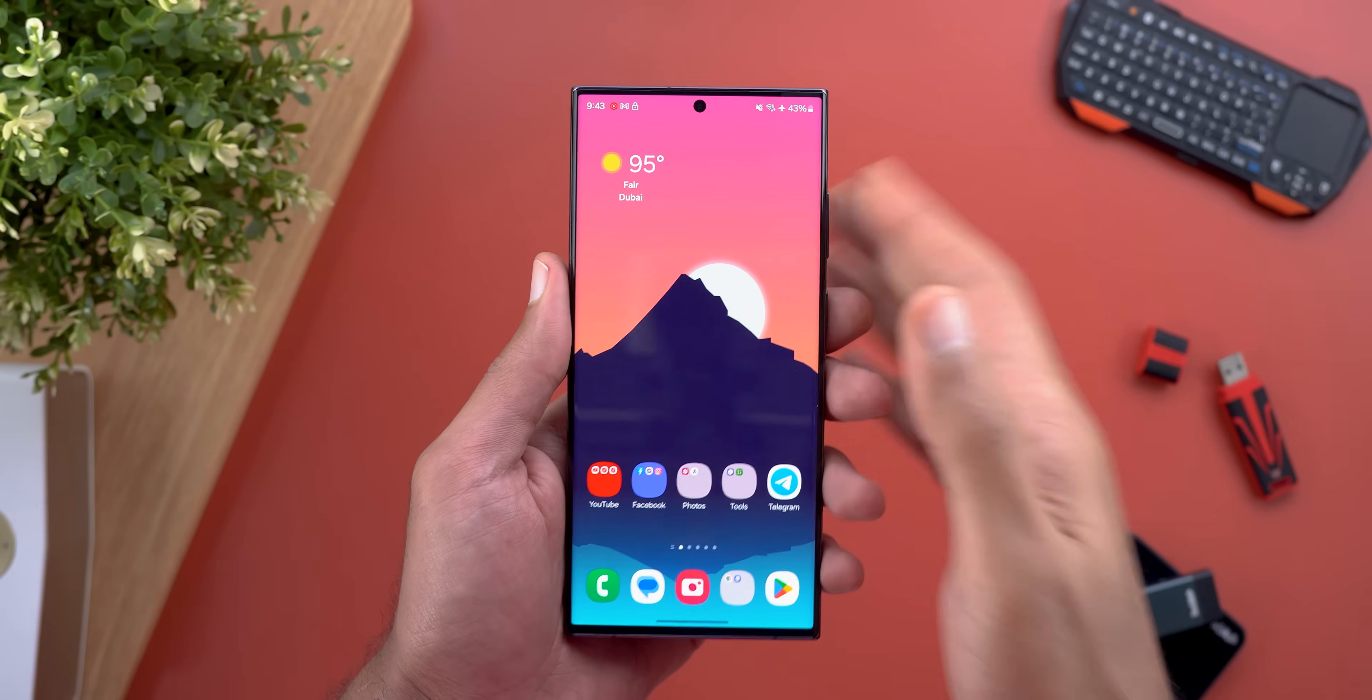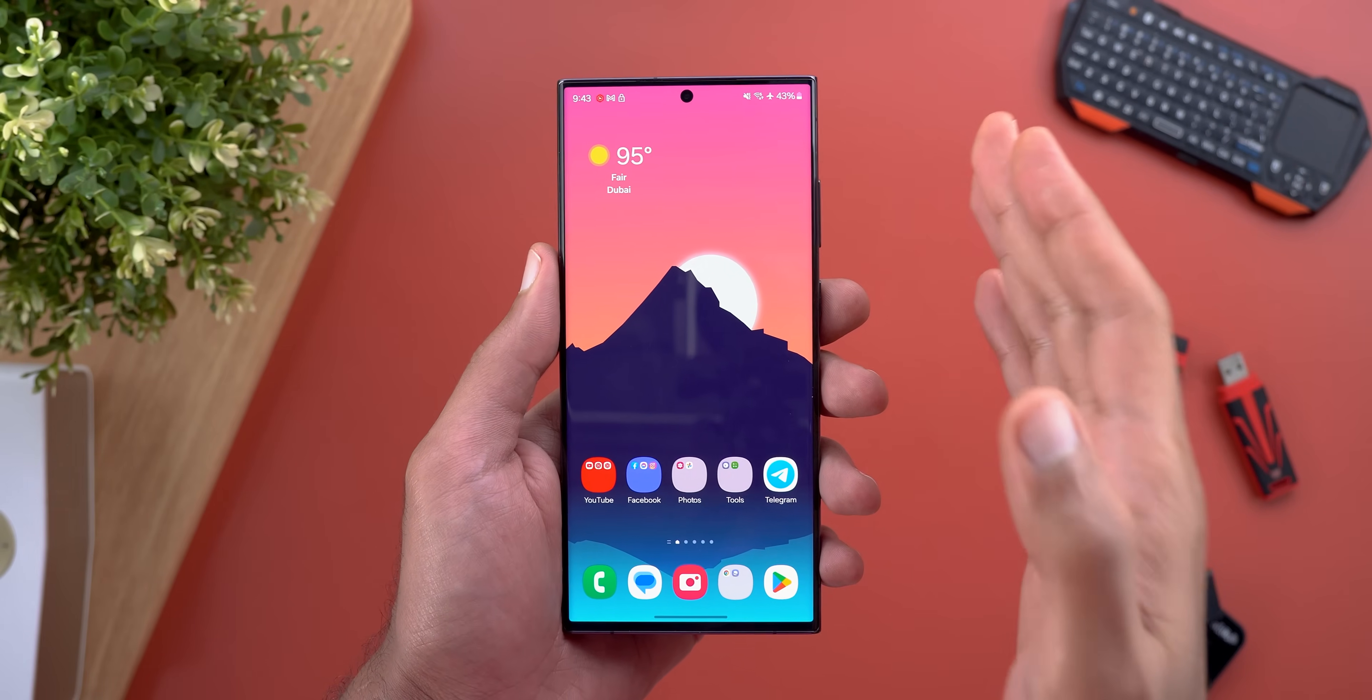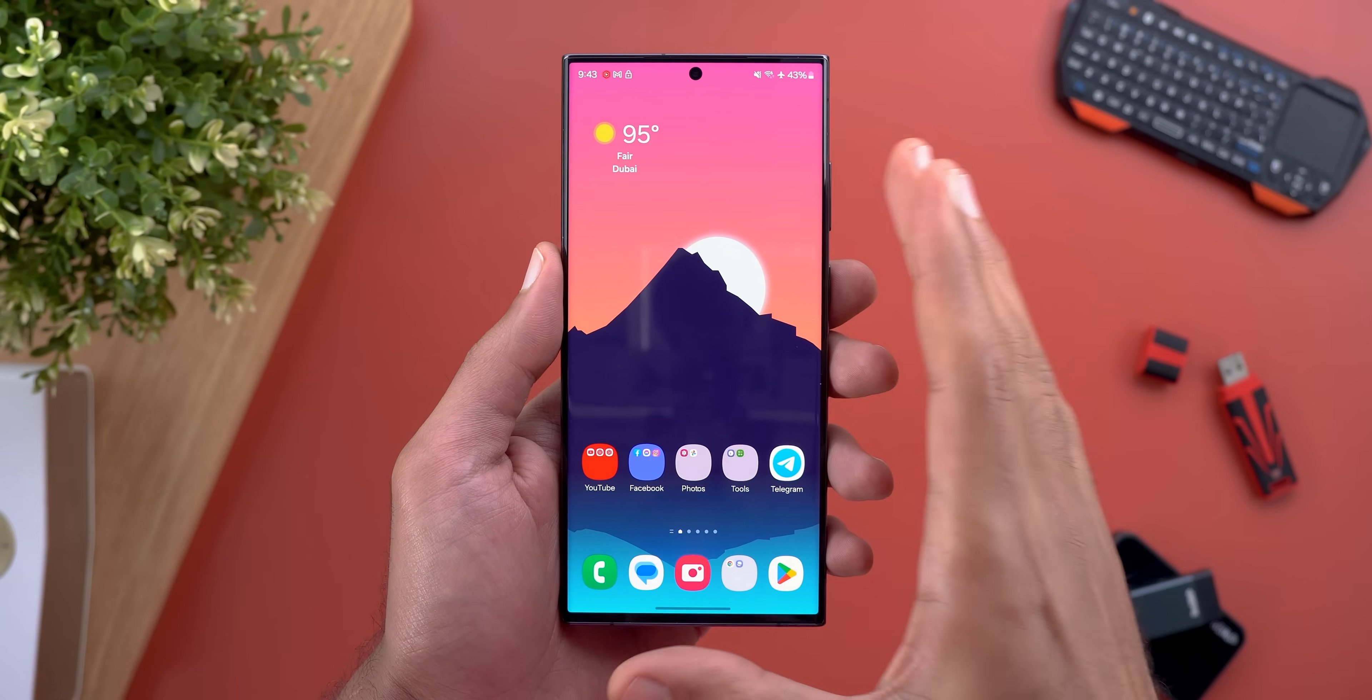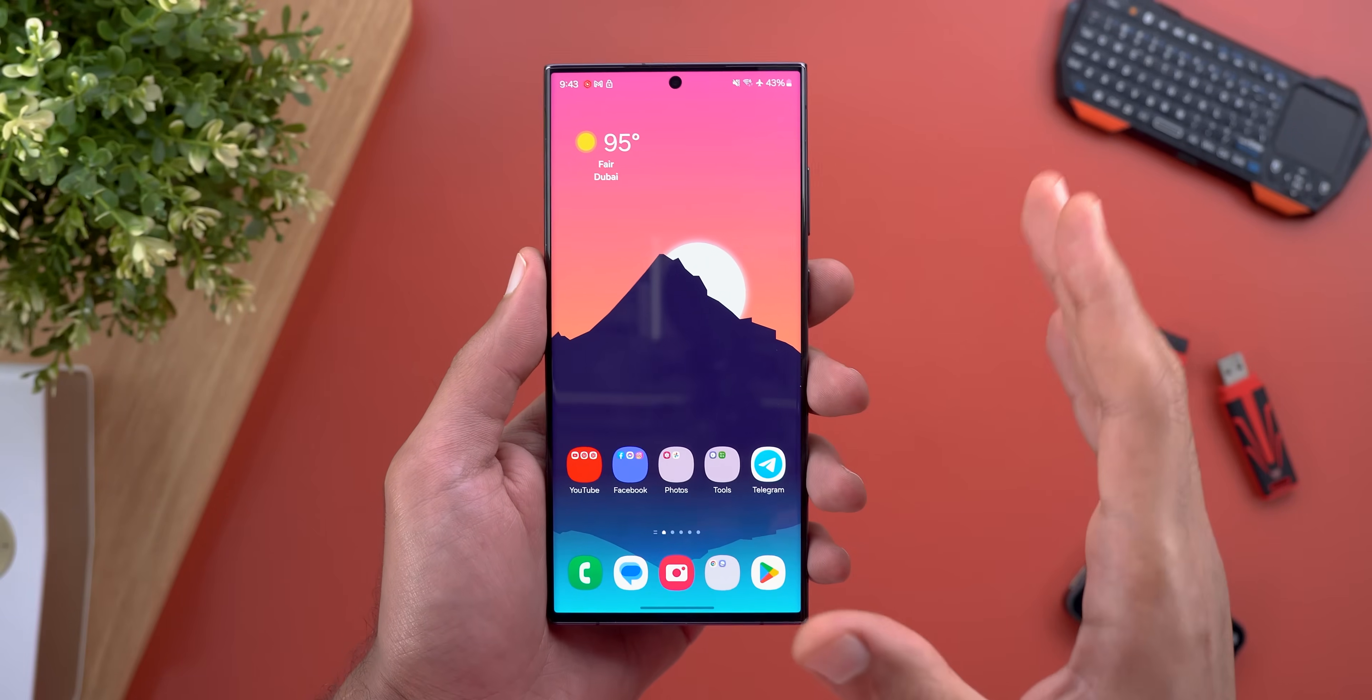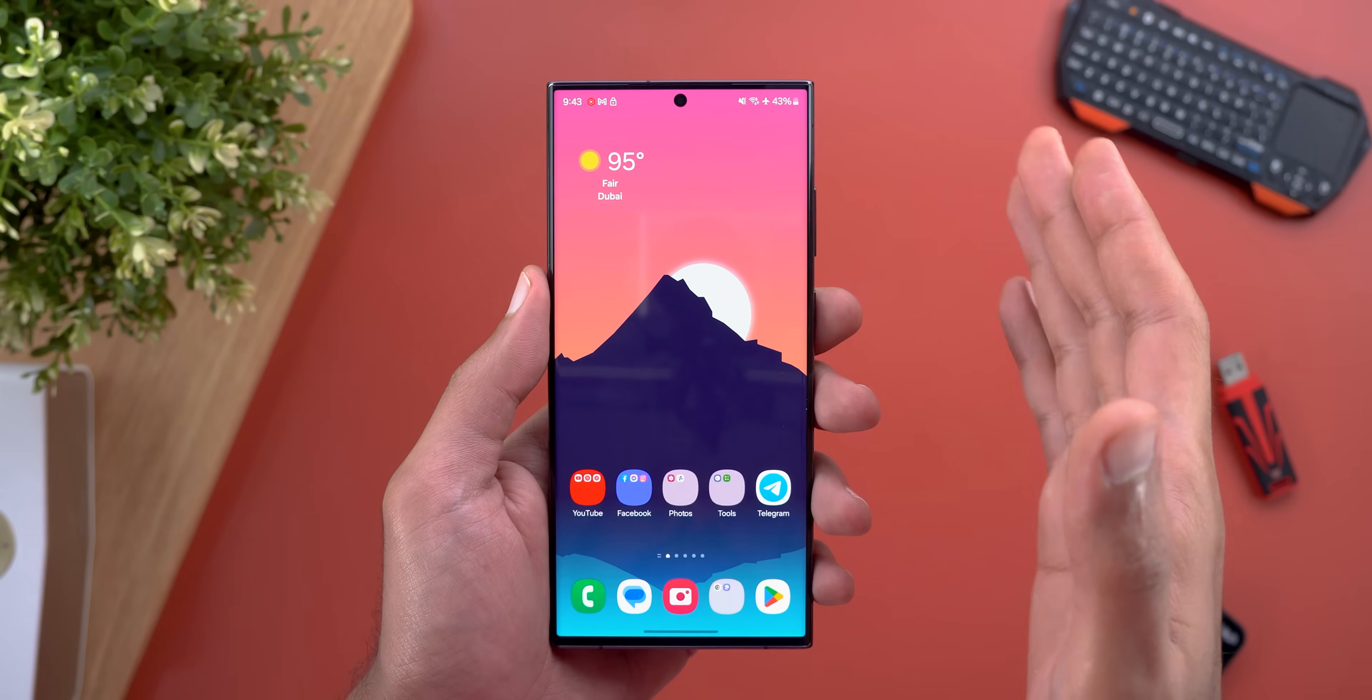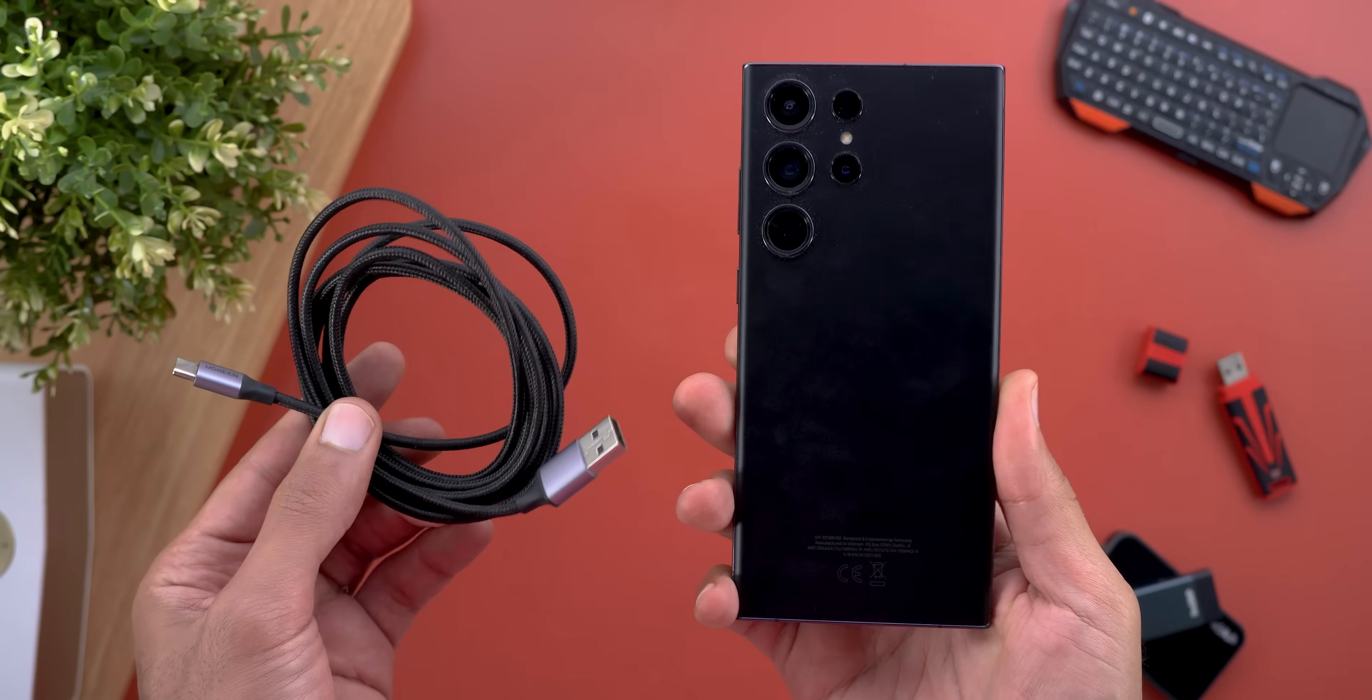Before going any further, let me tell you that updating your phone using this method shouldn't impact your data by any means. Everything will remain exactly the same, but for the sake of safety, make sure you backup your phone one last time before proceeding with the steps, just in case anything went wrong.